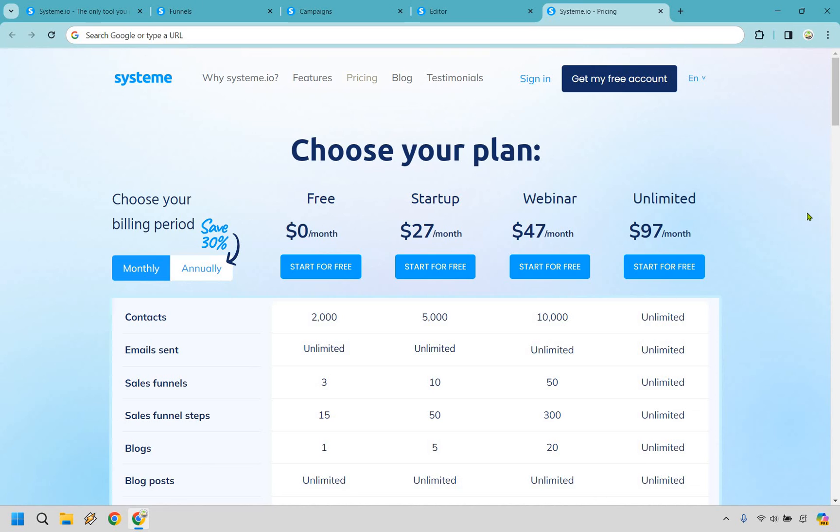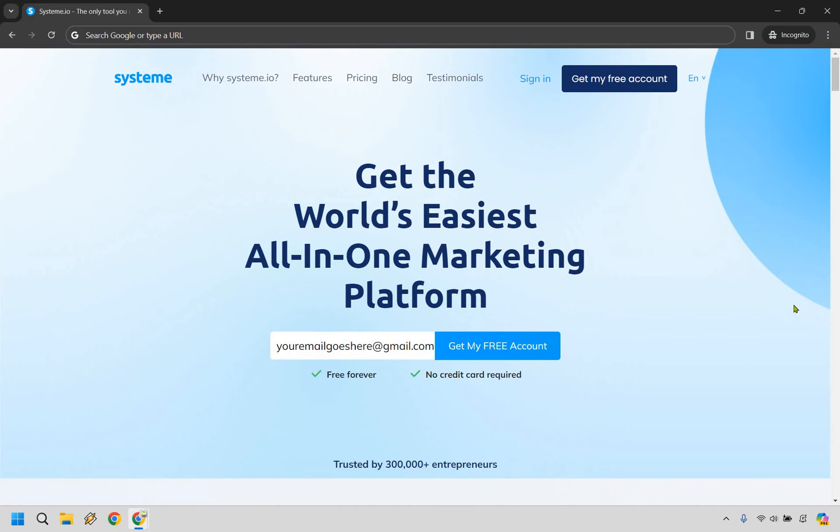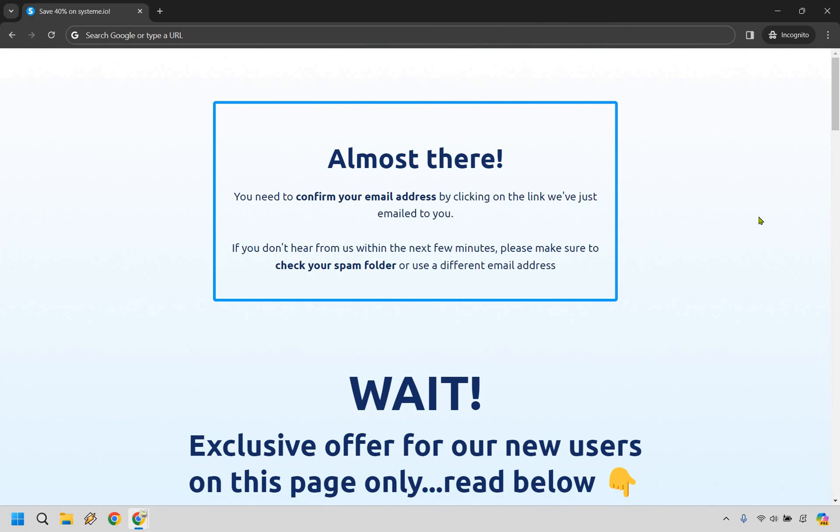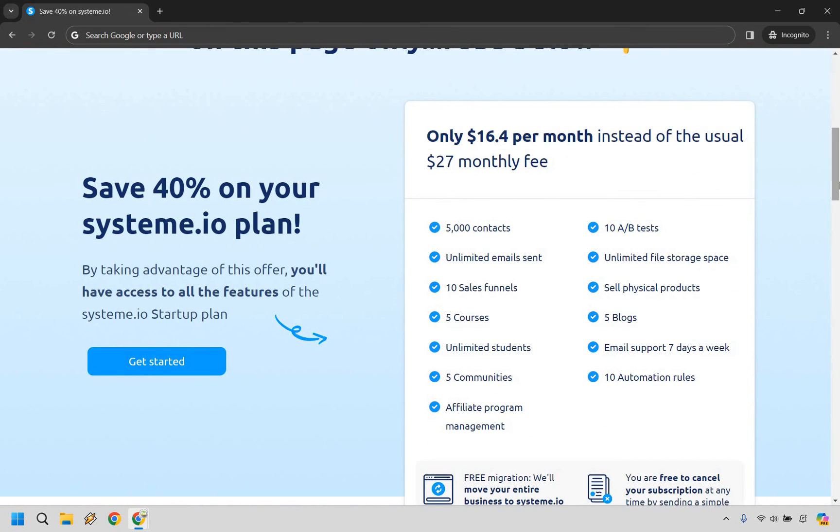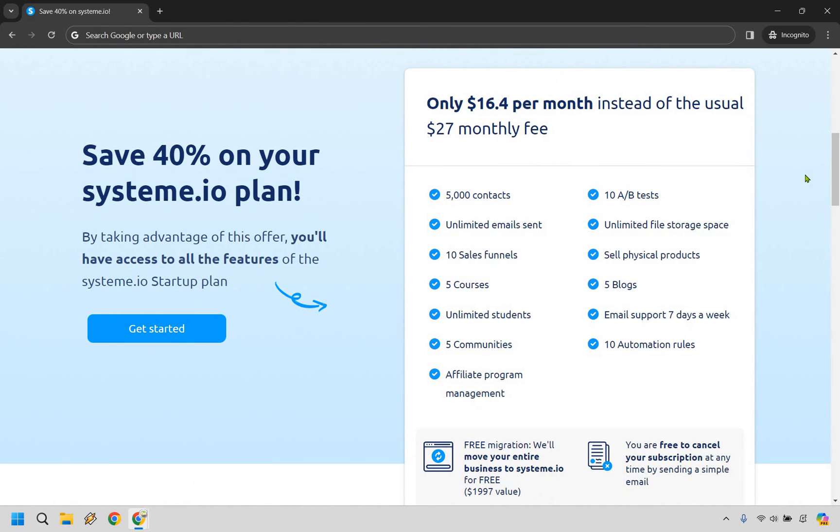Now, there are plenty more features that come along with System and the fact that it can be free forever is fantastic. Should you want to upgrade, you're going to get plenty more perks. And if you do want to do that, I want to show you right now how you can get a discount right away. Here I opened up System in a new incognito window. Like I said, if you want to follow along, I will leave my link down below. So when you do get taken to this page, all you need to do is enter in your email right here and then click on get my free account. And this is how you can actually get a discount on System. It's going to talk about how you need to confirm your address. But if you look down below, this is going to give you the ability to get a nice little discount. So if you want to get the first upgraded plan, it's only going to be $16.40 per month instead of the usual $27 monthly fee. So that's a great way to save some money should you want to upgrade.